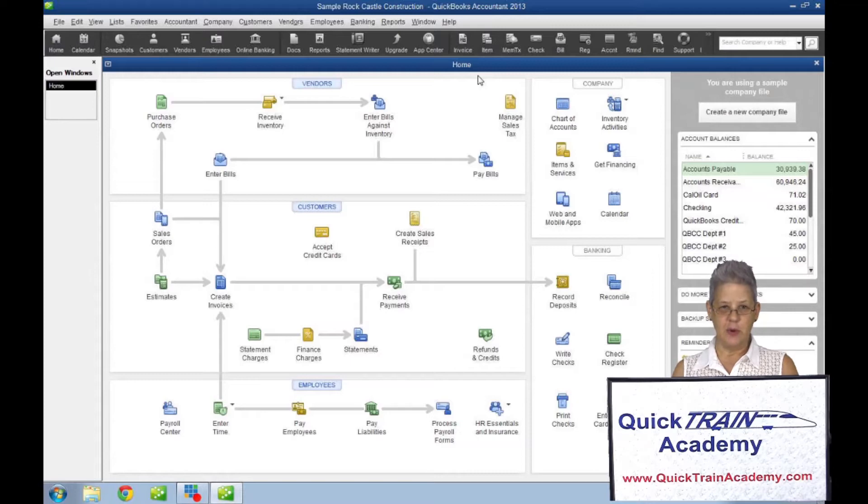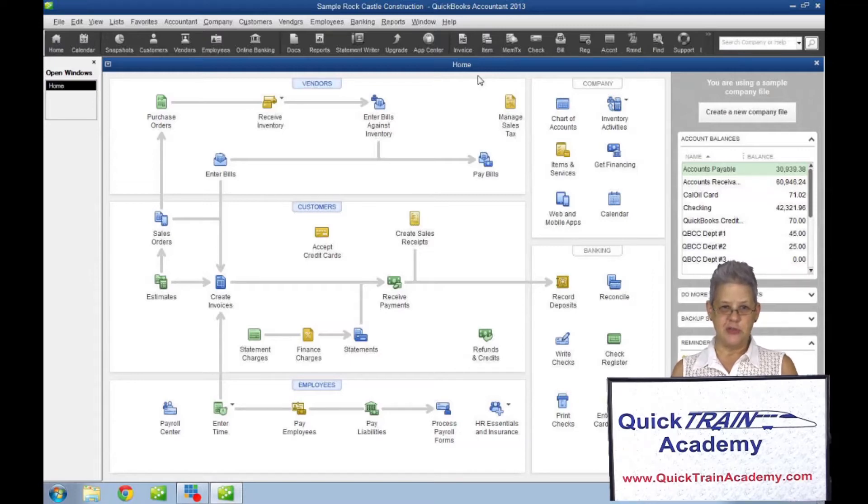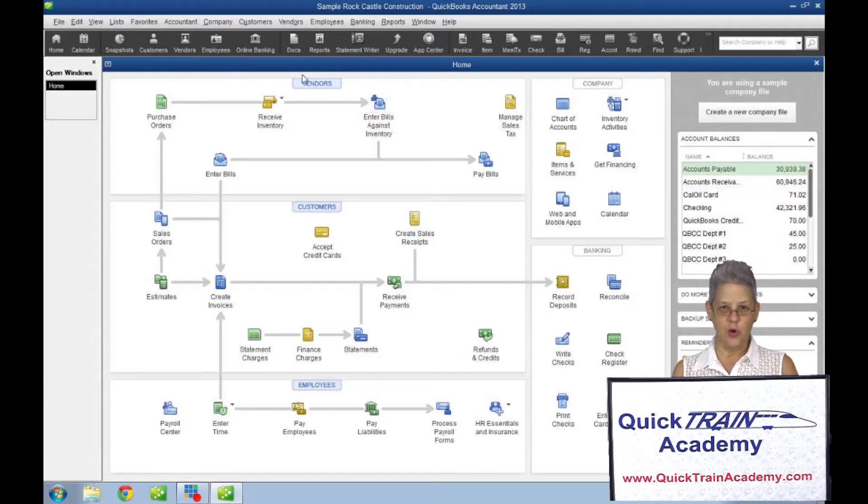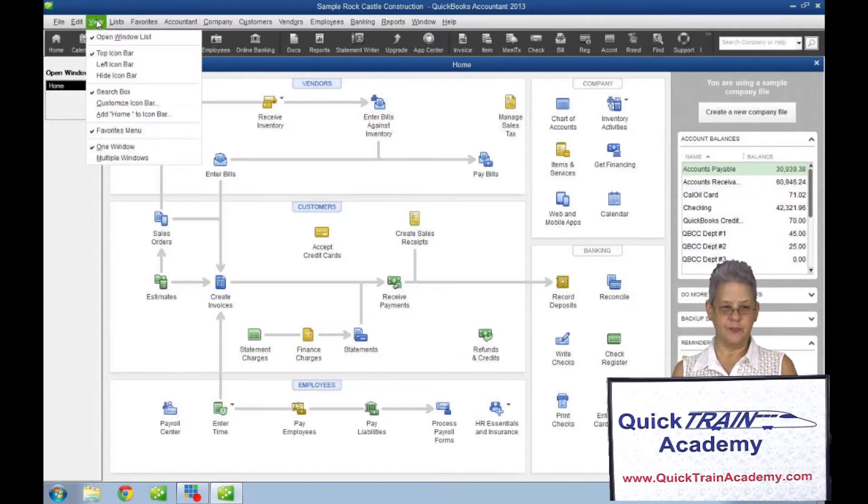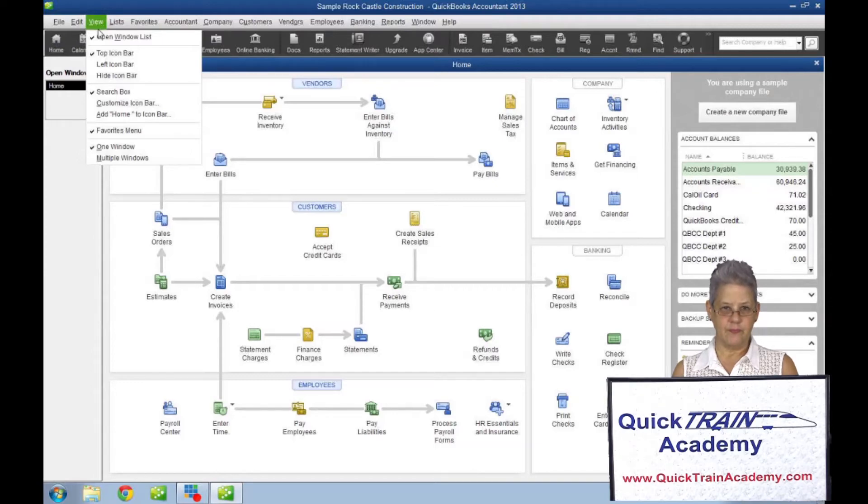On the menu bar under the Views menu, there are the options to display one window or multiple windows and the open window list.